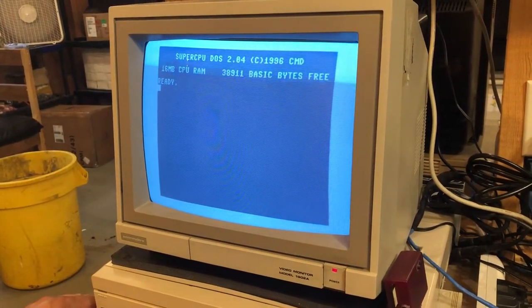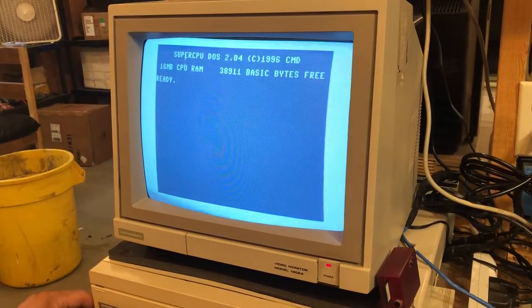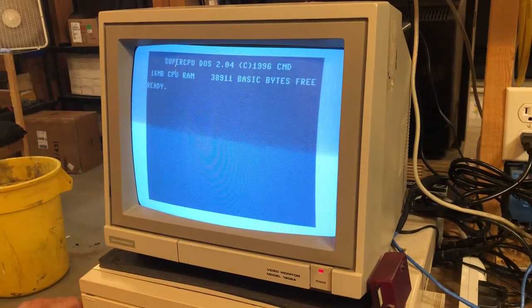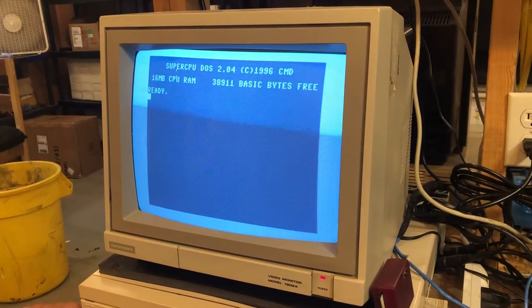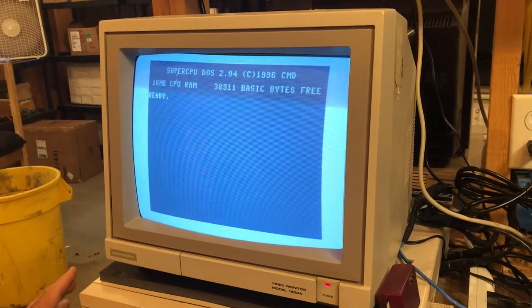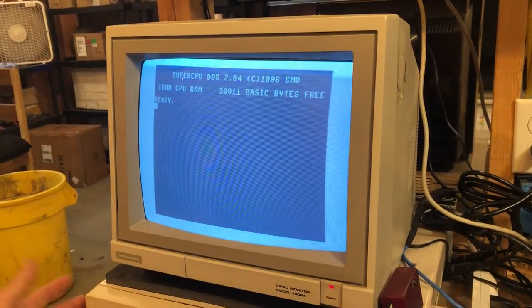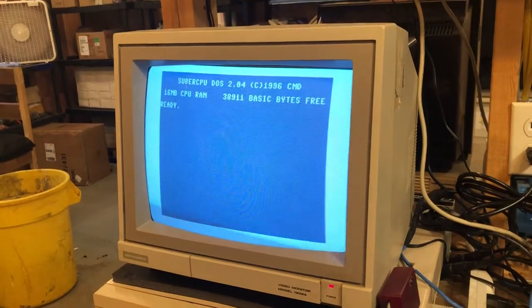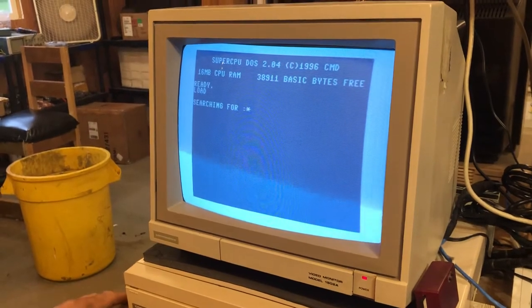I already have a video posted on how to set up your Wi-Fi modem — I've got it pinned in my video section on my Facebook page, so check it out. That'll help you get it set up. Now, once you have it set up, you should already know how to load the terminal program because you needed it to set up the Wi-Fi modem. So I'm just going to load up my terminal program.